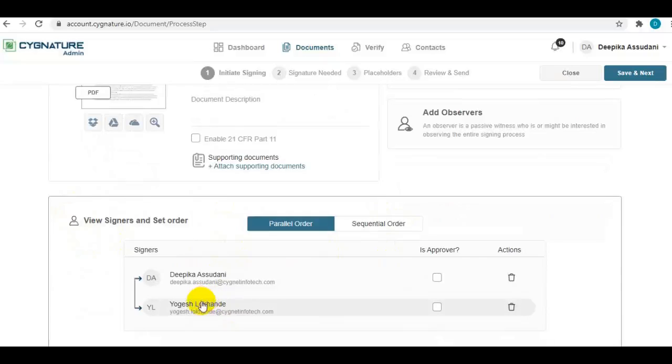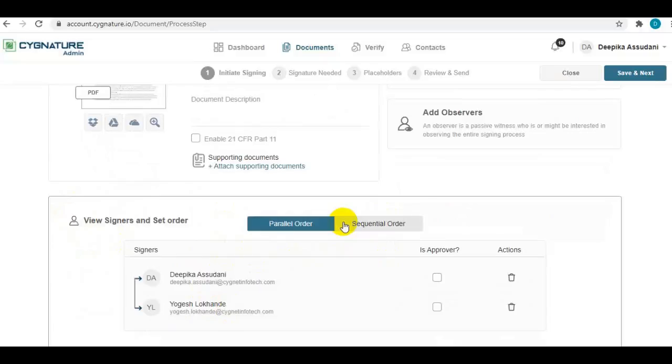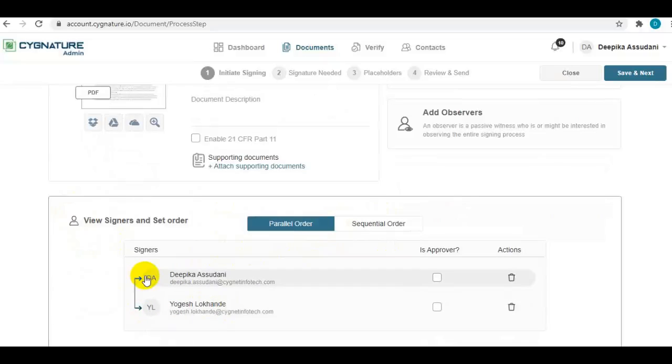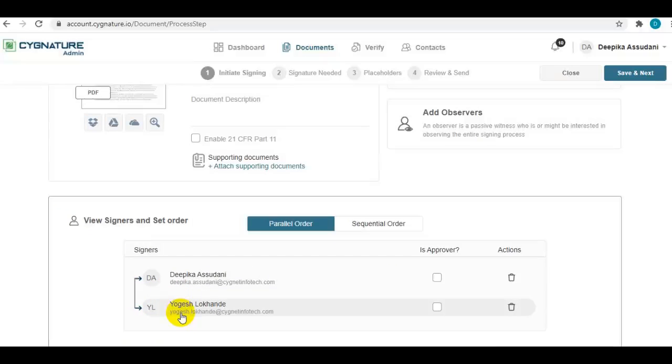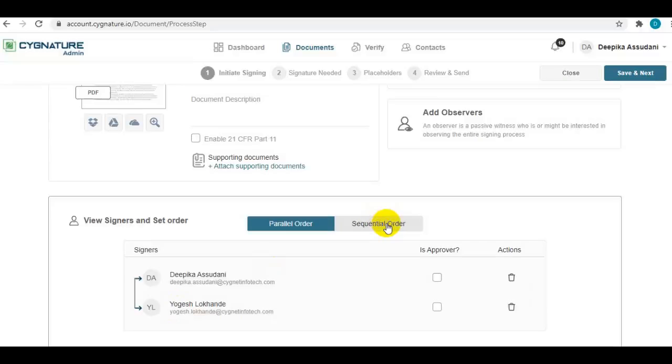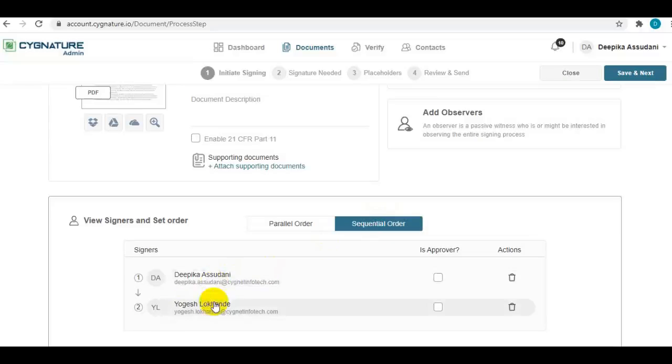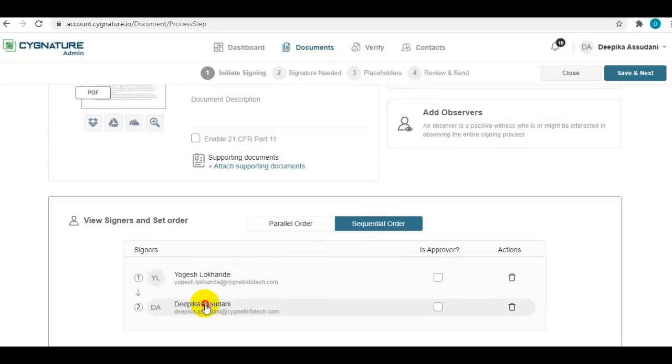From here, you can set a signing order. If the document is required to be signed in parallel, any signatory can sign at any point in time once the document is sent to them. Or you can set a sequence for signing, like who needs to sign first, which can be defined from this particular section.